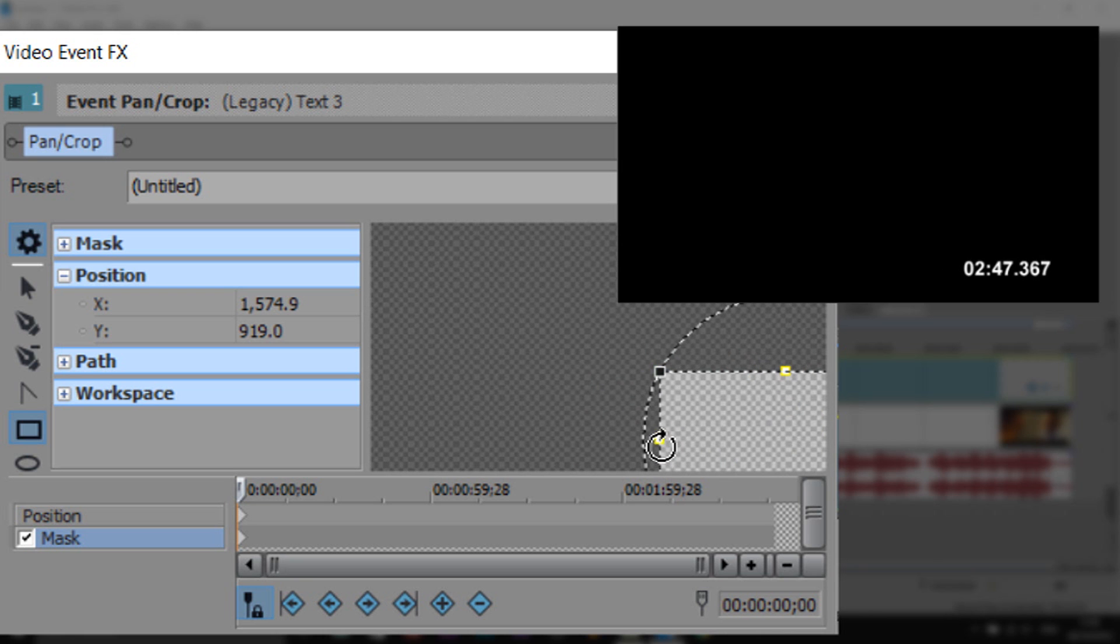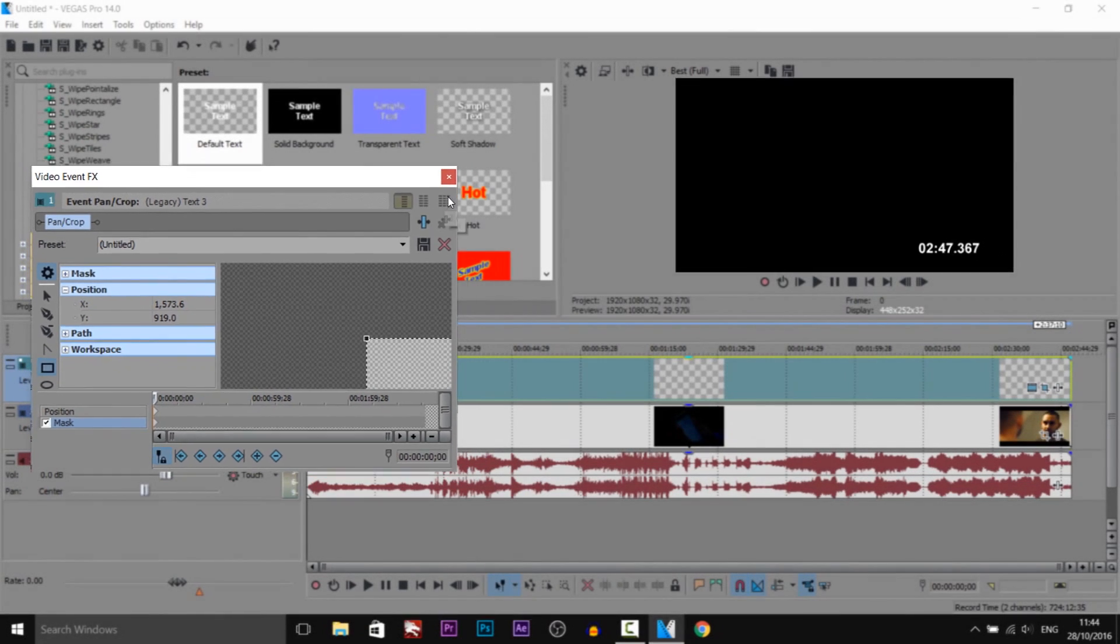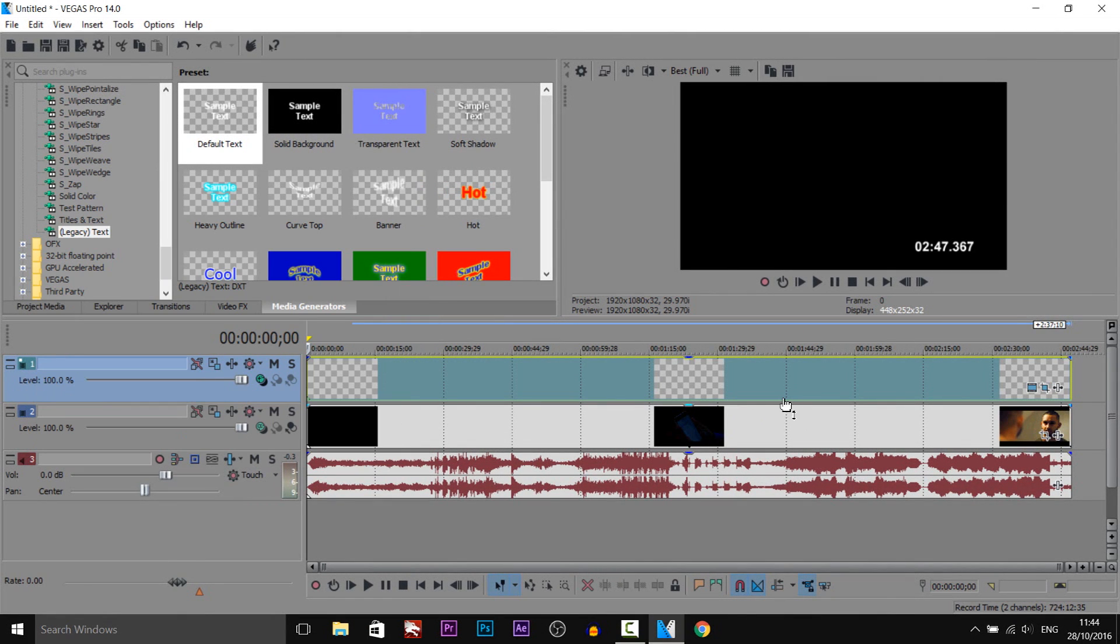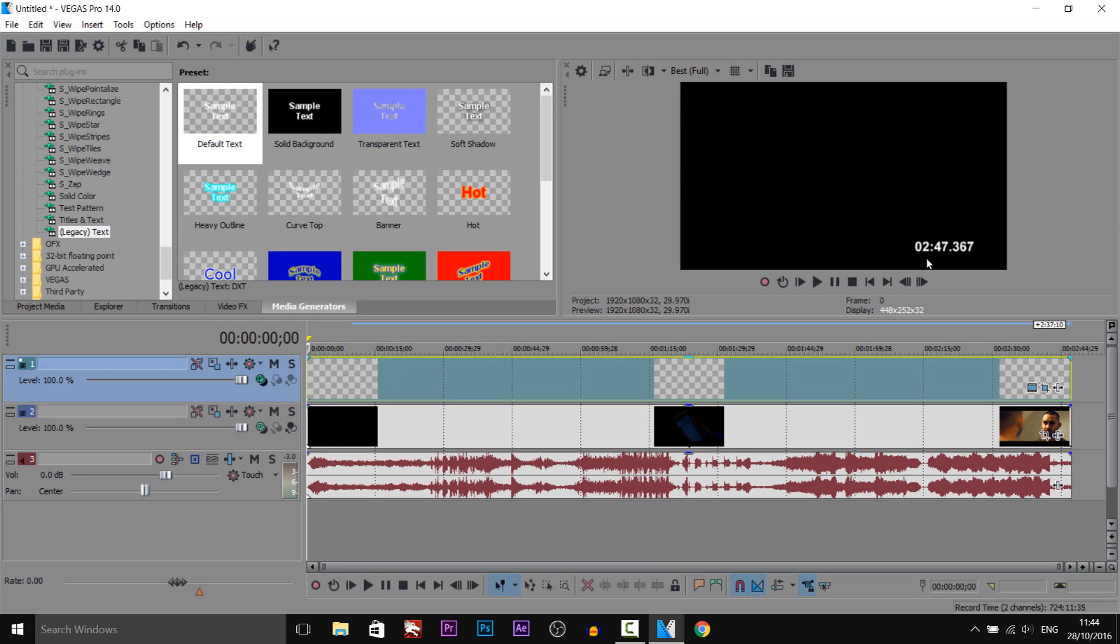Be careful you don't chop off your zero, so make sure there we go. If we play this through now, as you can see we don't have the extra numbers there on the side, and we can also do the exact same if we want to get rid of the milliseconds on the side as well.